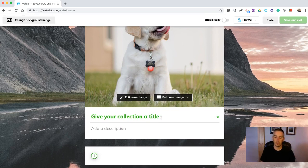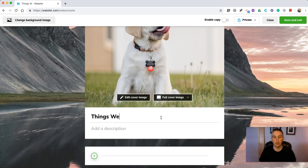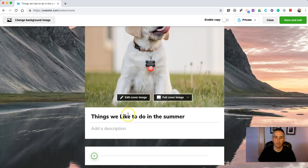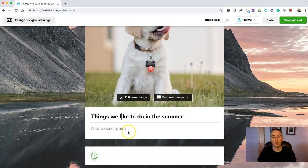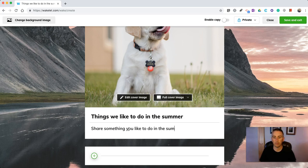Let's title this collection and we'll say things we like to do in the summer. And just say share something you like to do in the summer. Pretty self-explanatory.